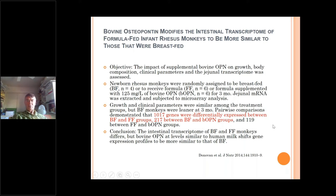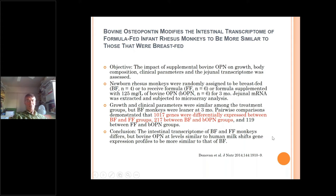We fed them for three months. The monkeys did quite well — no problems, no adverse effects, they grew very well. When we looked at intestinal gene expression, there were a lot of different genes affected between the breastfed and formula-fed groups. More than a thousand genes were differentially expressed. But when we added bovine osteopontin to the formula, that difference of 1,017 genes was diminished to only 217. This means that adding bovine osteopontin at the same level as in breast milk shifted the intestinal transcriptome profile, making it more similar to that of breastfed infants. Very promising.